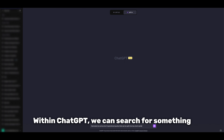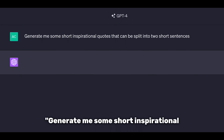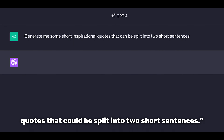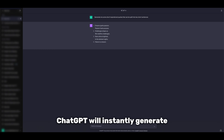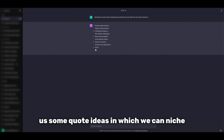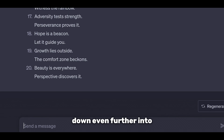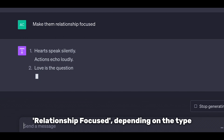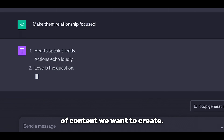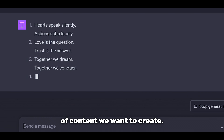Within ChatGPT, we can search for something along the lines of: generate me some short inspirational quotes that could be split into two short sentences. ChatGPT will instantly generate us some quote ideas, and we can niche down even further into categories like work-focused or relationship-focused, depending on the type of content we want to create.